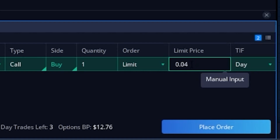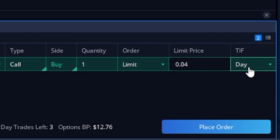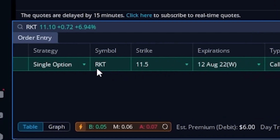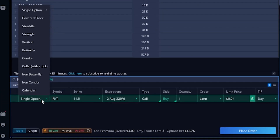Over on the right-hand side where it says time in force as a day order, I'm going to leave it as that — meaning if this trade does not fill by 4 p.m. today, go ahead and cancel it. That's it for the opening trade: buy one Rocket contract if it drops down to $0.04. But once that trade fills I want a stop to go in right behind it, and to create that I'll come over to the far left-hand side of the order ticket in the little strategy column window, where it says single option, and click on that drop-down menu. A large menu appears, and we're going to go to the very top where it currently says single option.